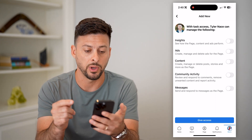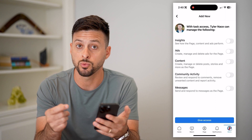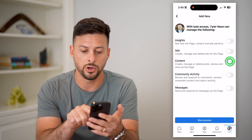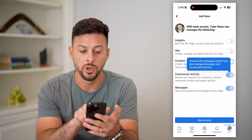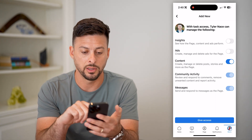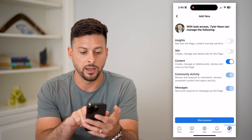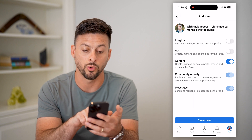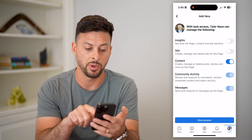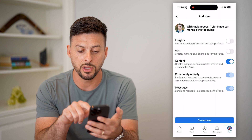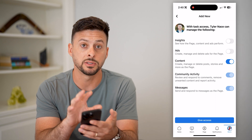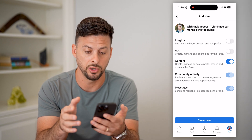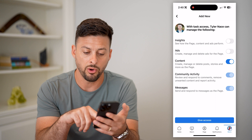You can choose exactly what you do or don't want to give them access to. If you just want them to be an editor, turn on Content, which allows them to create, manage, or delete posts, stories, and more as a page. You can customize and control exactly what that specific person can do.